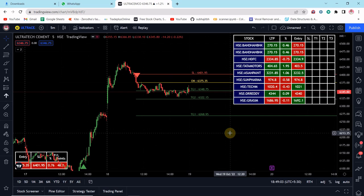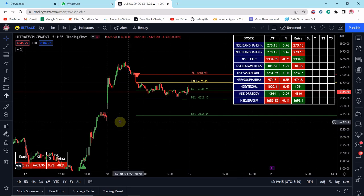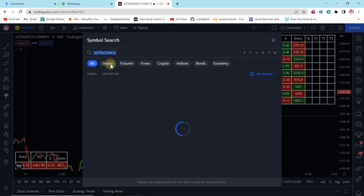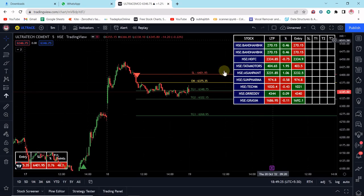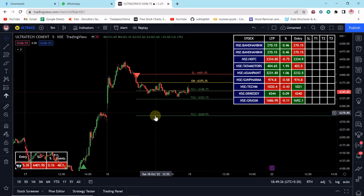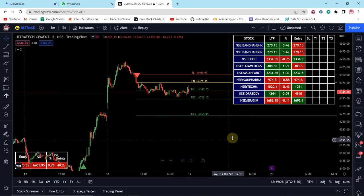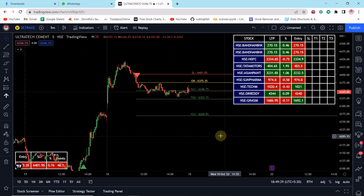Welcome to my YouTube channel. Today in this video I will discuss how we can import TradingView data into your Python terminal. As you all know, TradingView offers real-time data feeds for almost all countries — stocks, forex, futures, crypto, indices, bonds, and economy. This is a huge dataset.